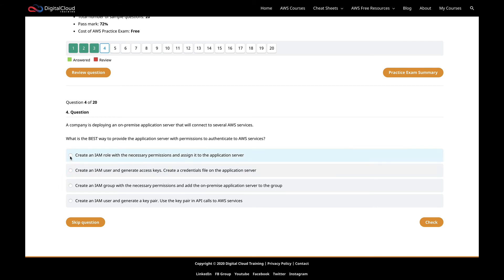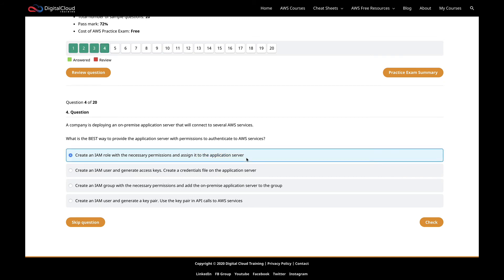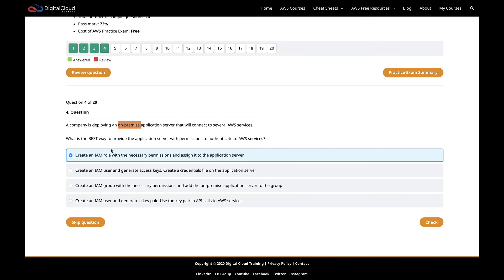The first option is create an IAM role with the necessary permissions and assign it to the application server. If we were thinking about EC2, that would probably be the most secure and best practice option. We can create an instance profile and assign the role to the instance profile, and the EC2 server would then be able to access AWS services by assuming that role. But we're talking about an on-premises server, so there's no way you can do that. You can't assign an IAM role to an application server. In code you could assume a role, but that's not what it's saying here.